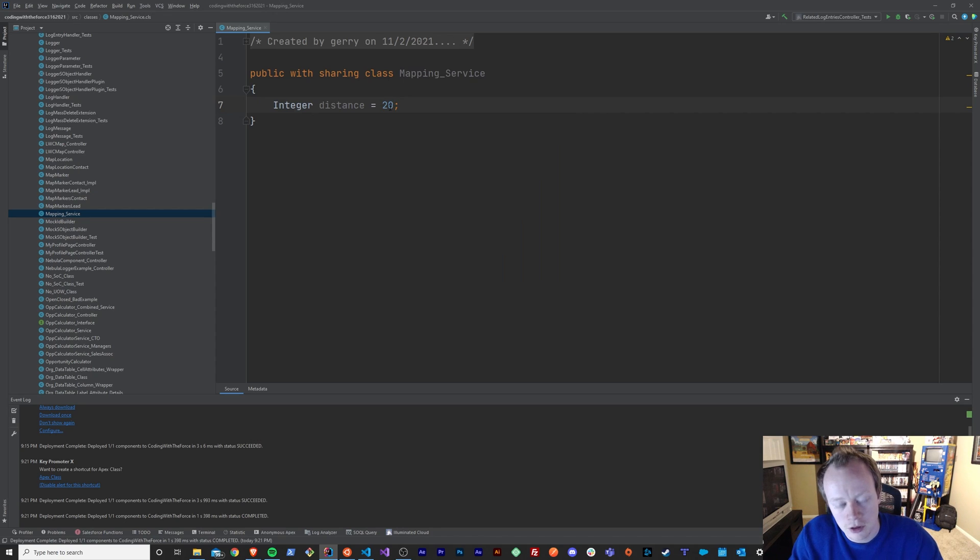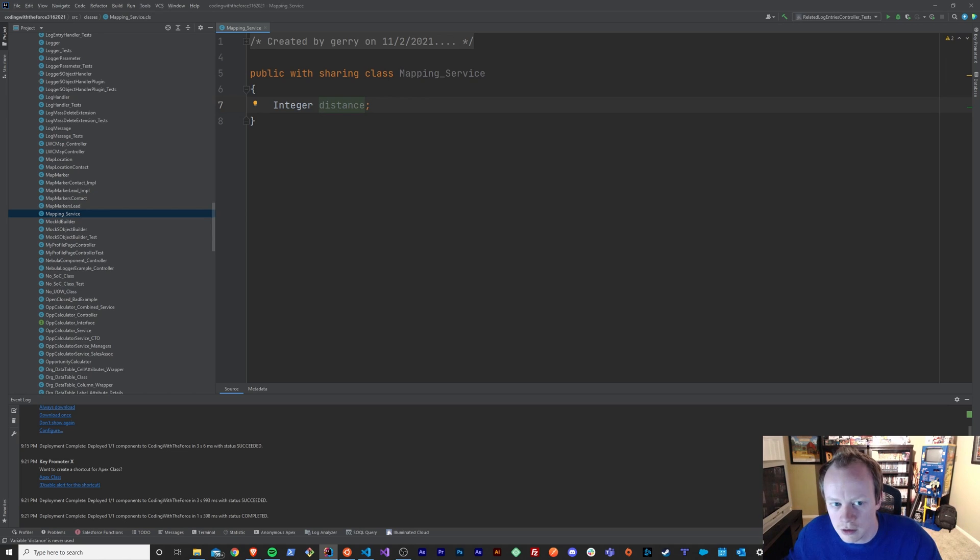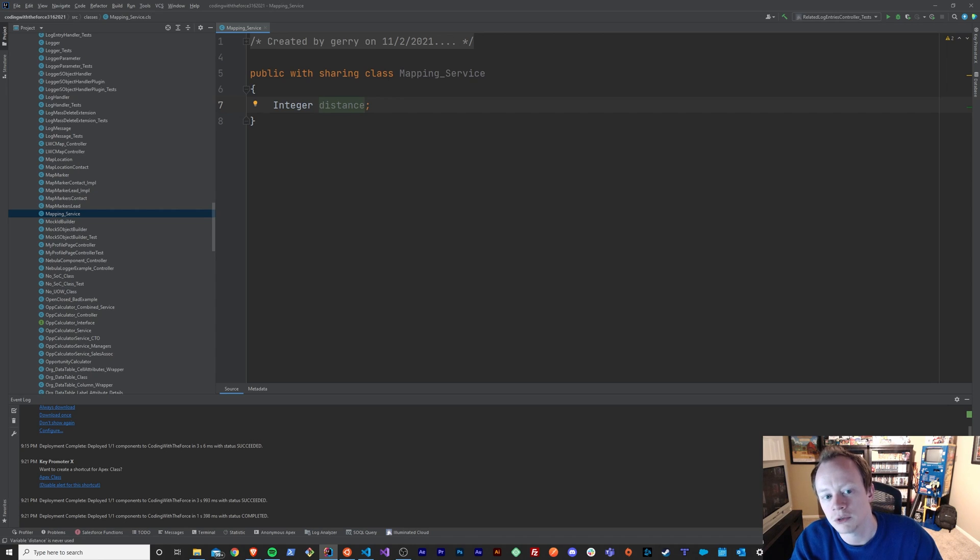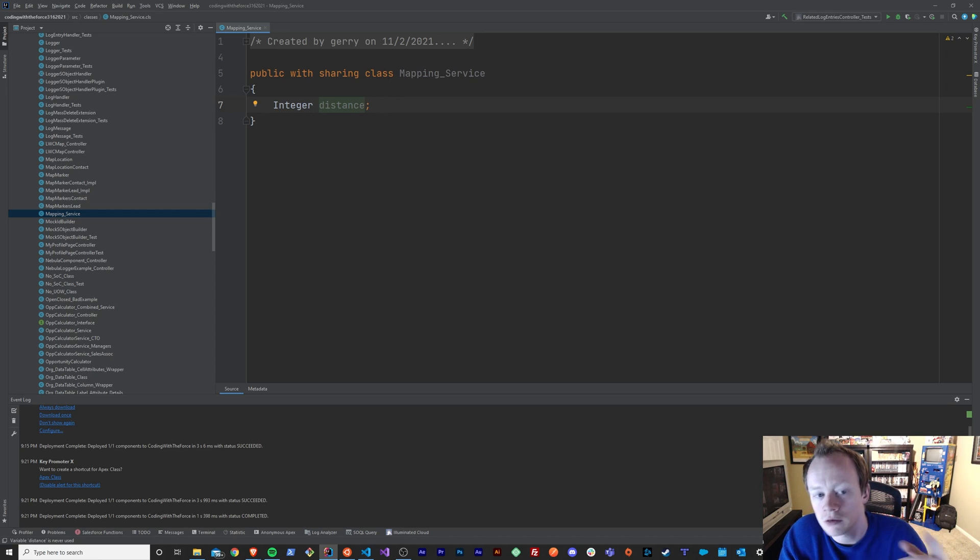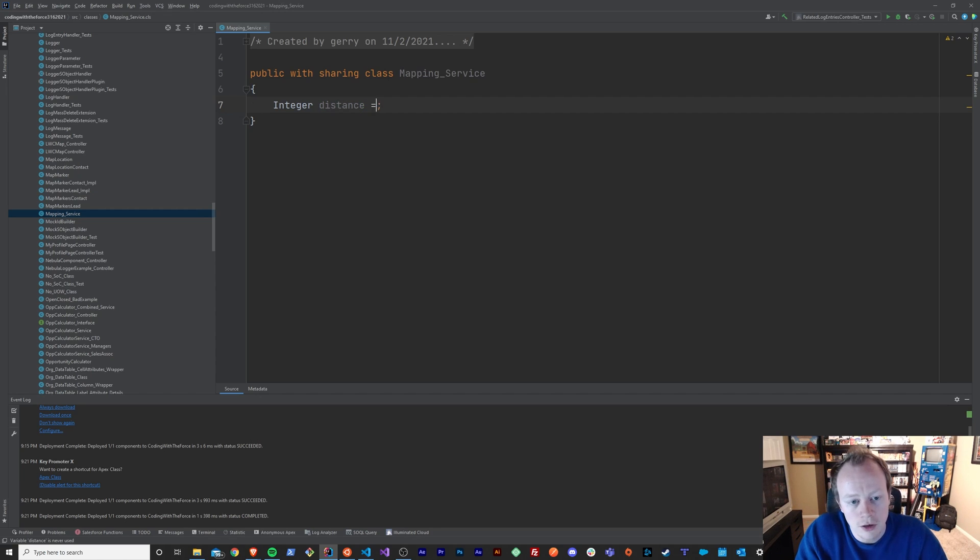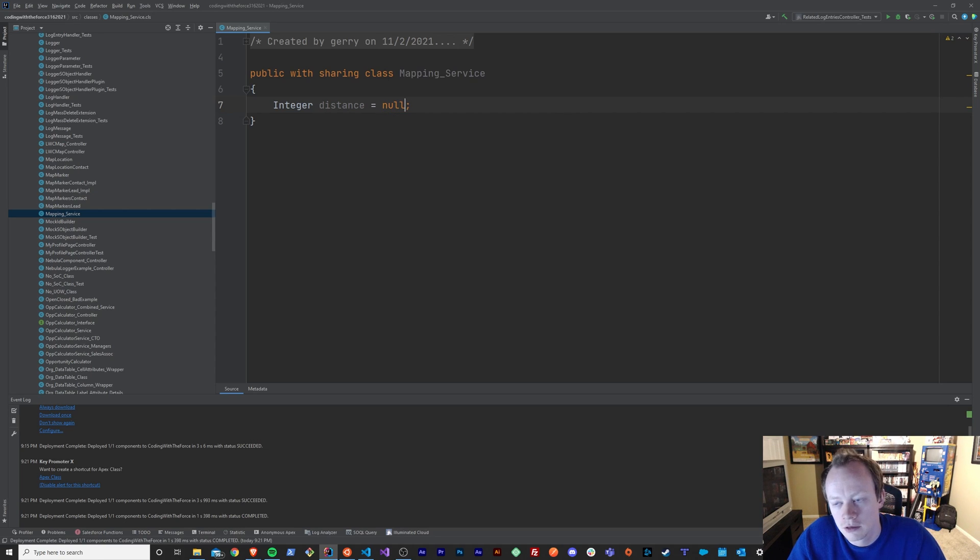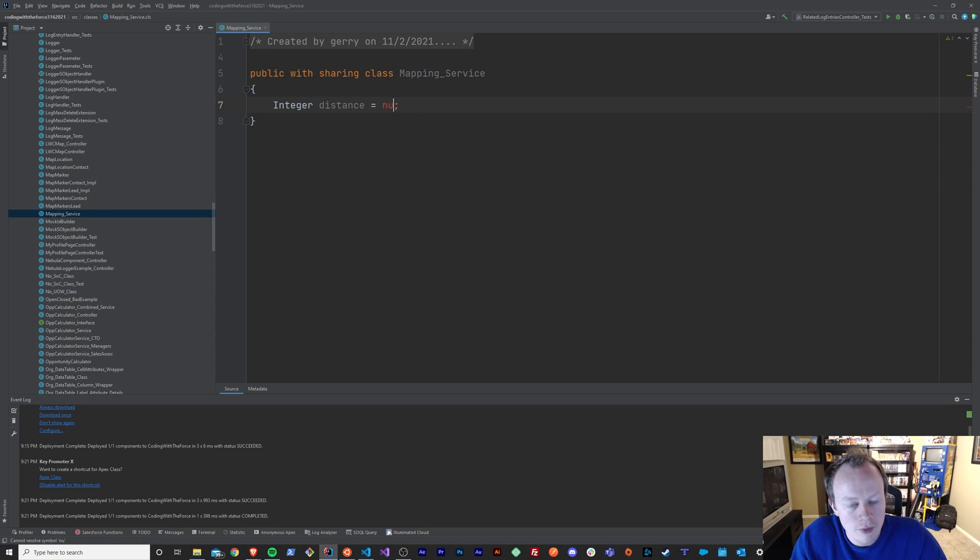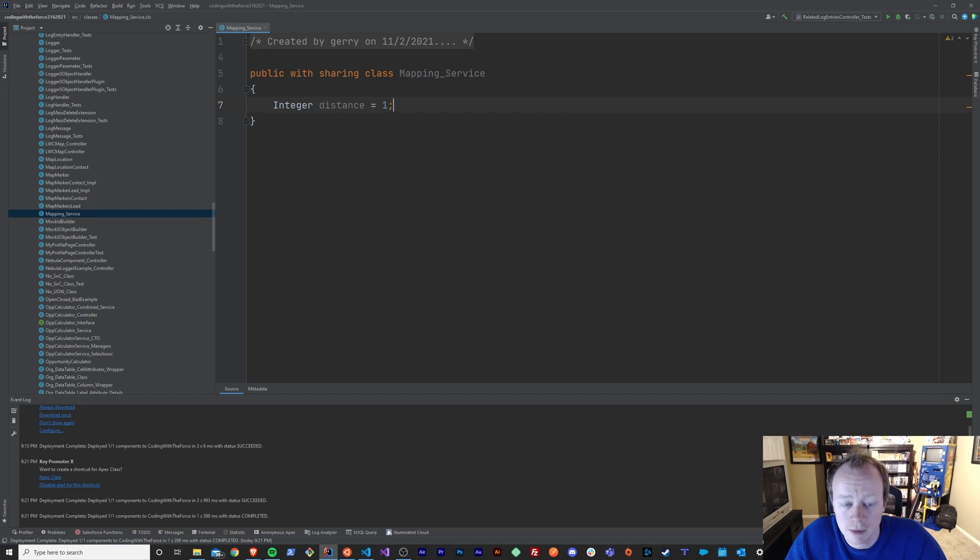You could also technically set it to nothing if you didn't want it declared there and you wanted to set this variable later on in your code. You wanted the name of this variable so that you could store something in this variable later, but you don't want to set it equal to anything just yet. You can also set this equal to nothing if you wanted to, which is what null is. It basically means nothing.